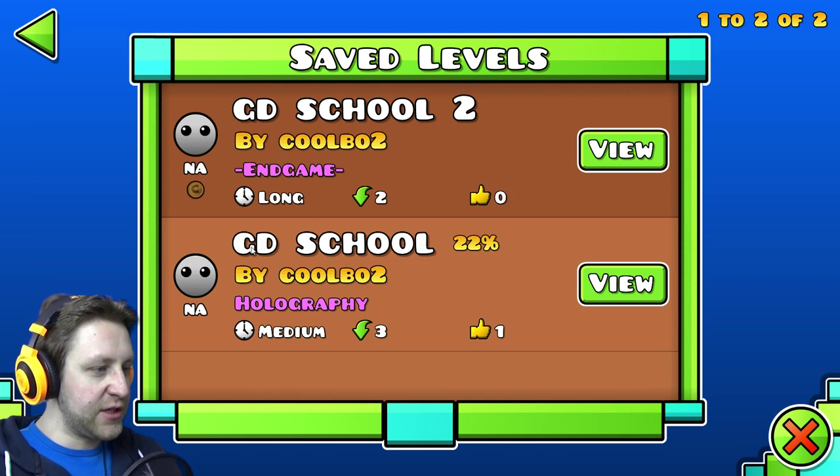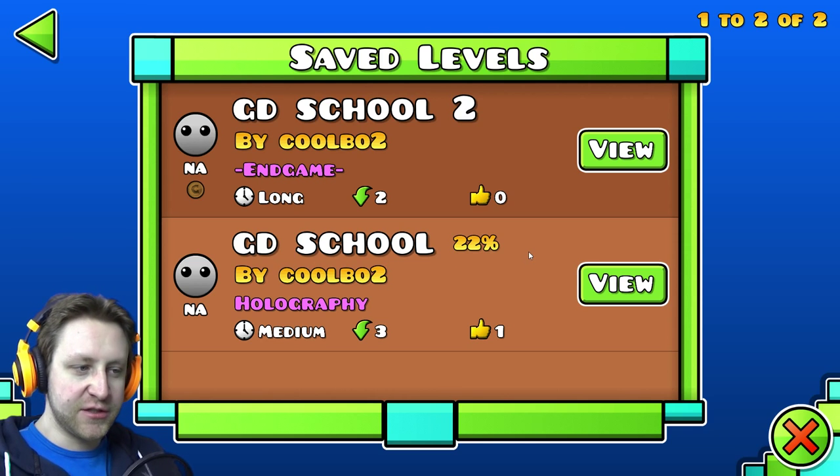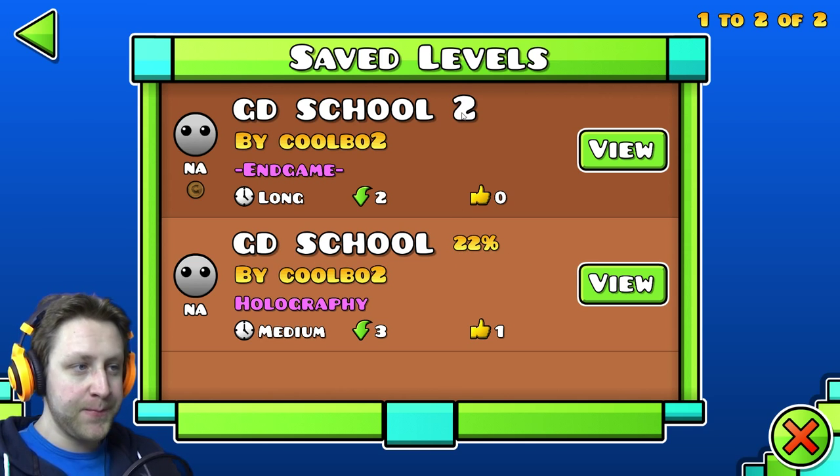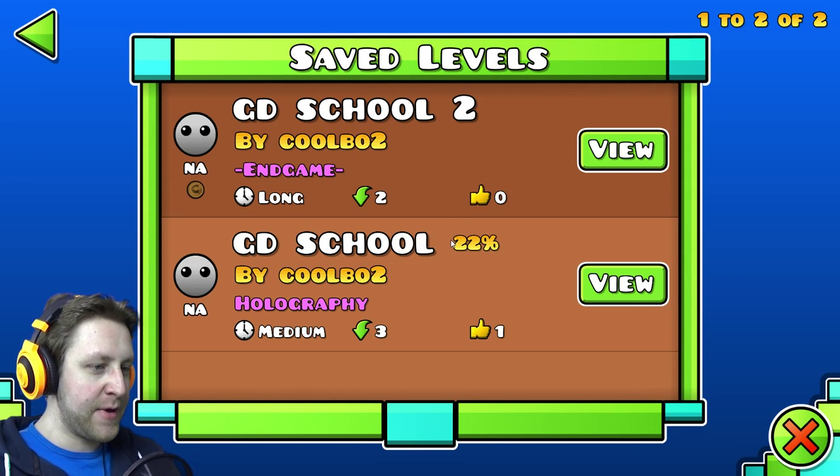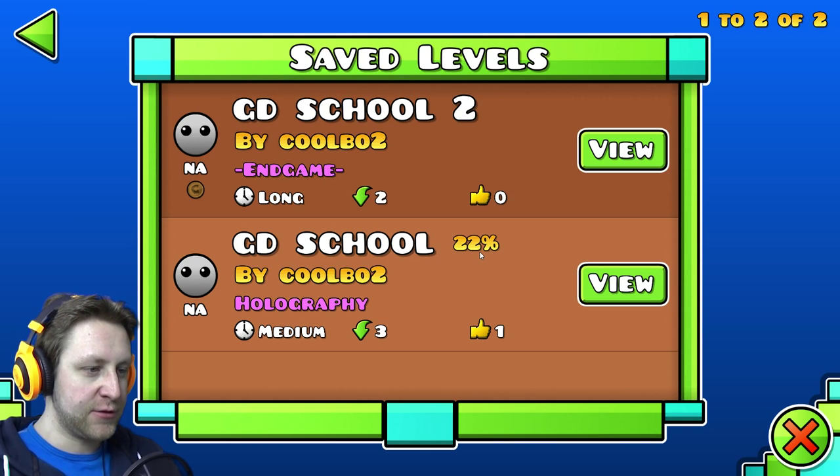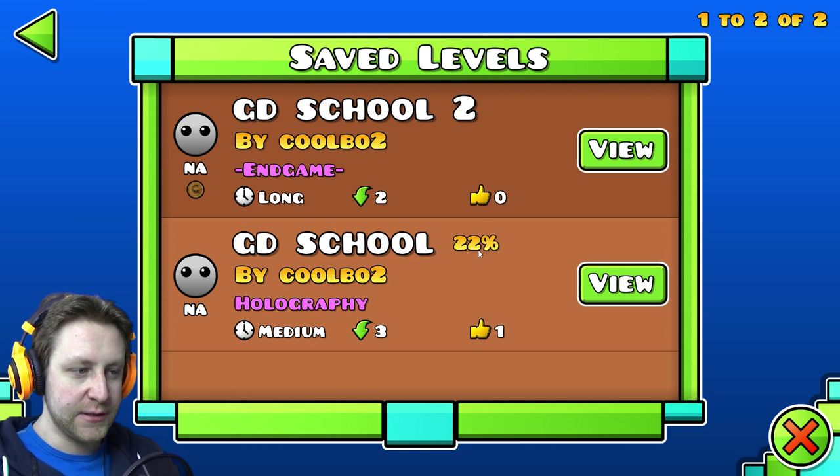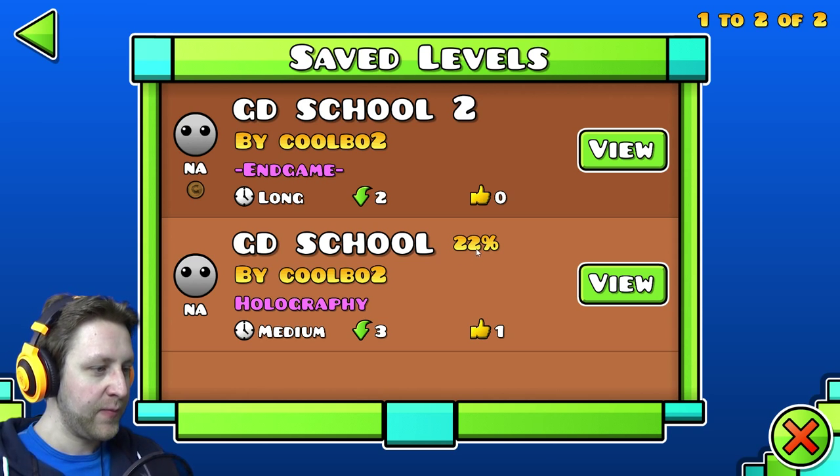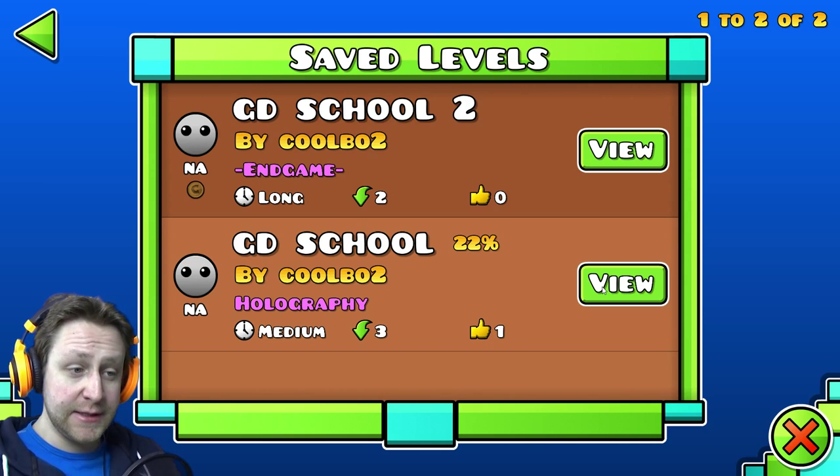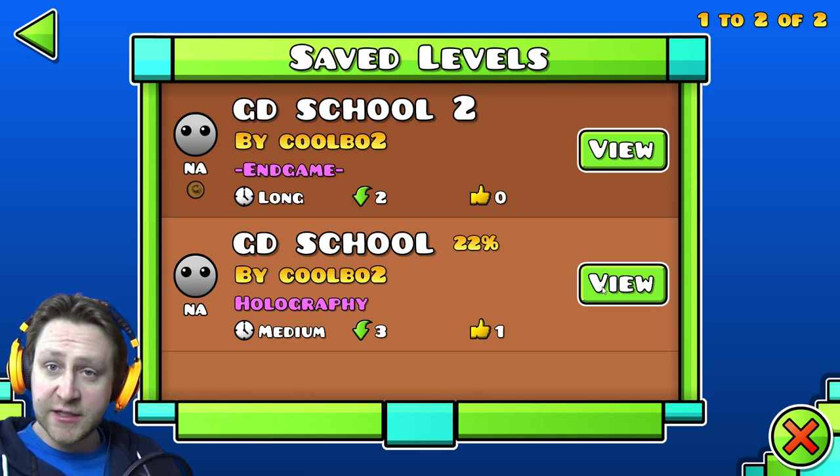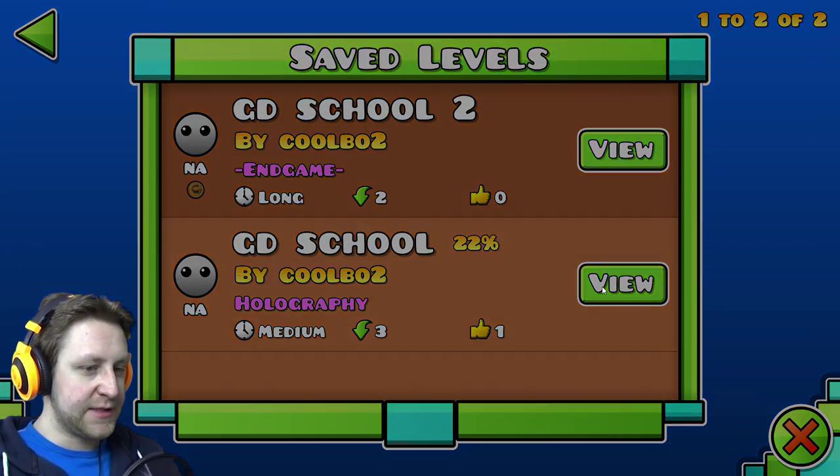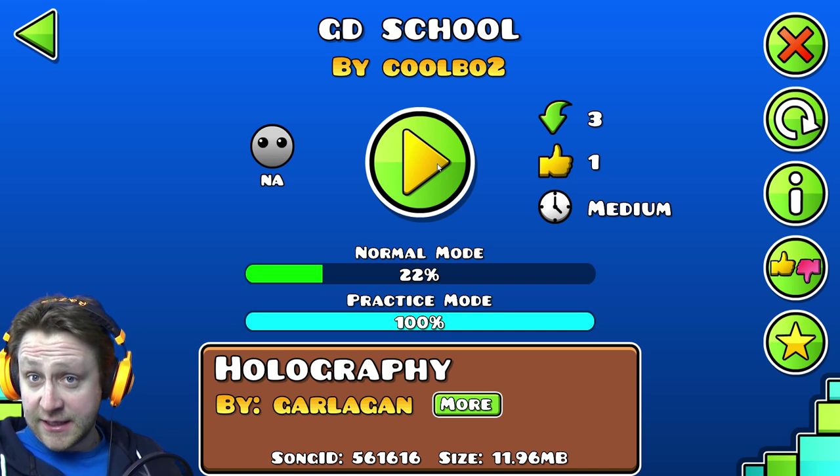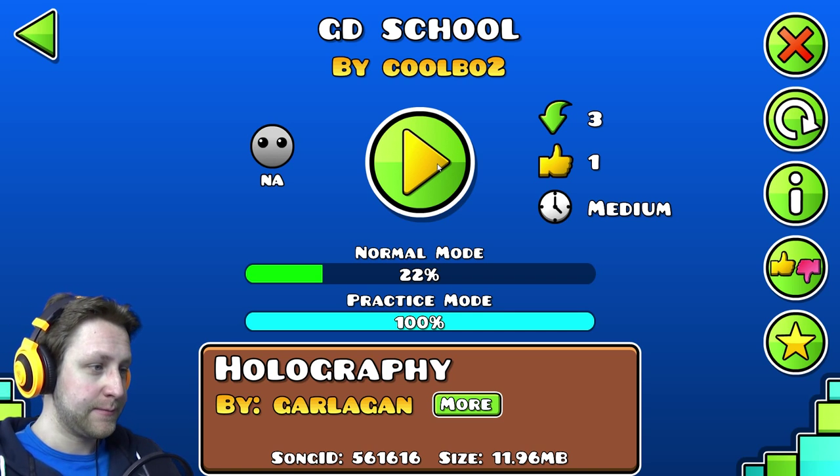It's called Geometry Dash School. He actually did two. And I tried the number one out a little bit and I did the training mode. And yeah, let's see if he can teach me something. Hopefully it will get me a little better.